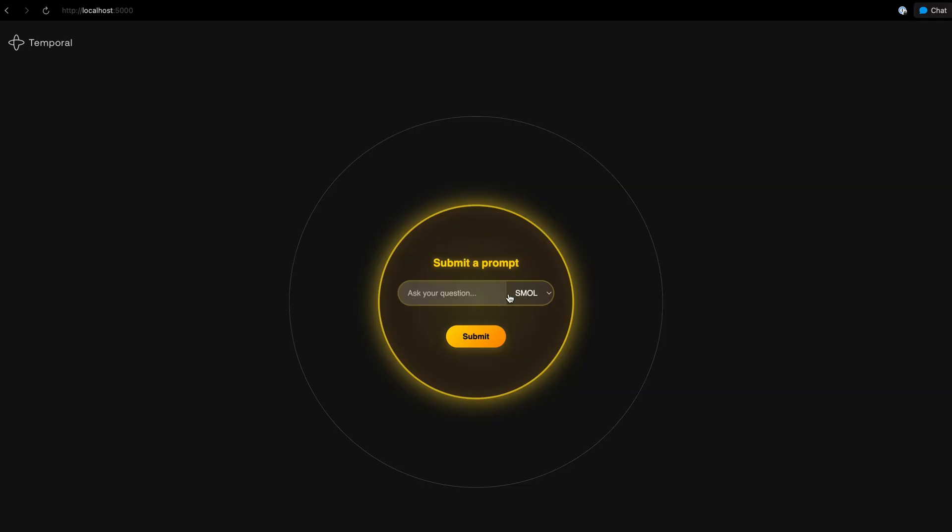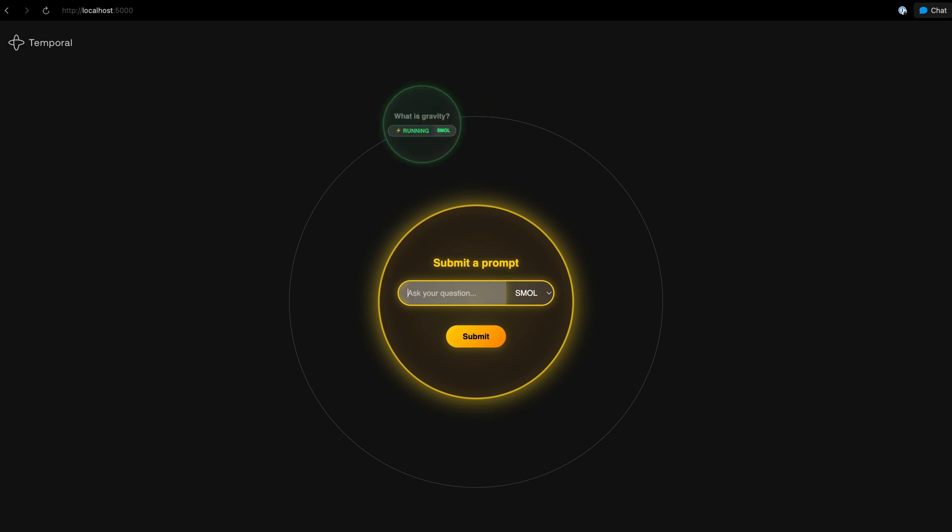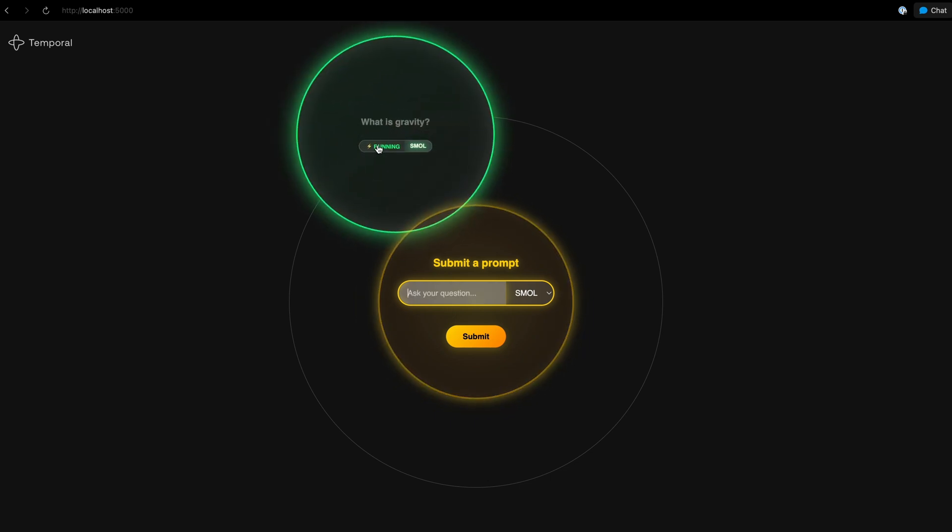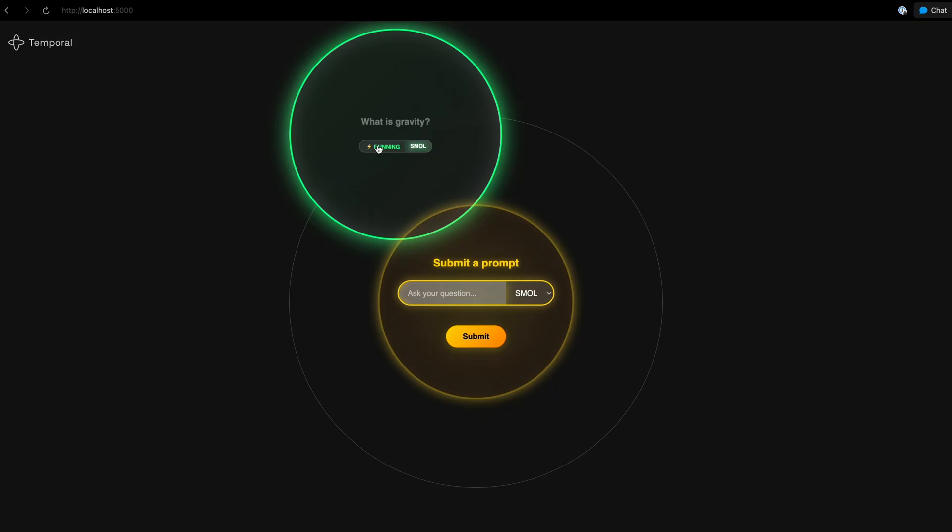Here it is in action. I've got this circular interface that's using the Orbit CSS framework. I've got a model selection dropdown, and I can choose between the speedy SMOL LM3 or the powerful 20 billion parameter model. I'm going to type in a question. When I hit submit, instead of calling that AI directly, I'm using a temporal workflow to handle everything.